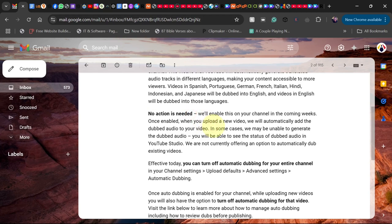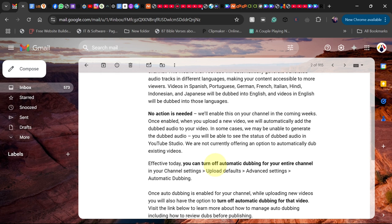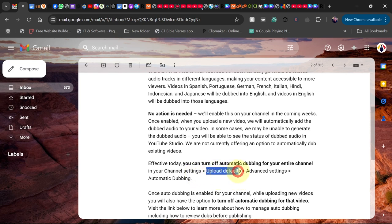To find out if your YouTube channel is set to auto-dubbing, they say 'Effective today, you can turn off automatic dubbing for your entire channel in your channel settings.' If you want to turn it off, you can do that, and you can also use that same method to check if you have auto-dubbing.